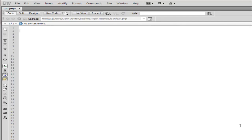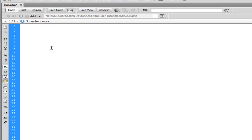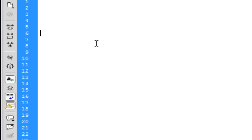Welcome to TigerTutorials. Today I'm going to show you how to use the chop function in PHP. It's also an alias of the rTrim function, also related to the lTrim function. What the chop function does is it chops off the white space at the end of a string.